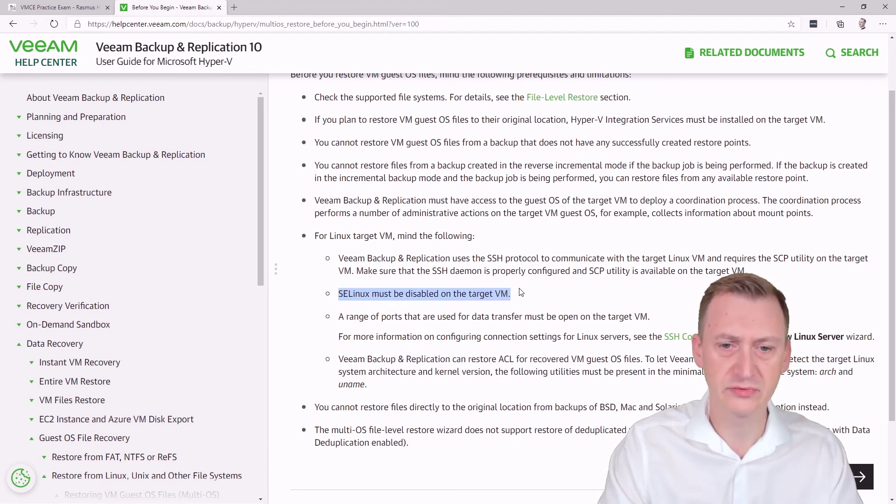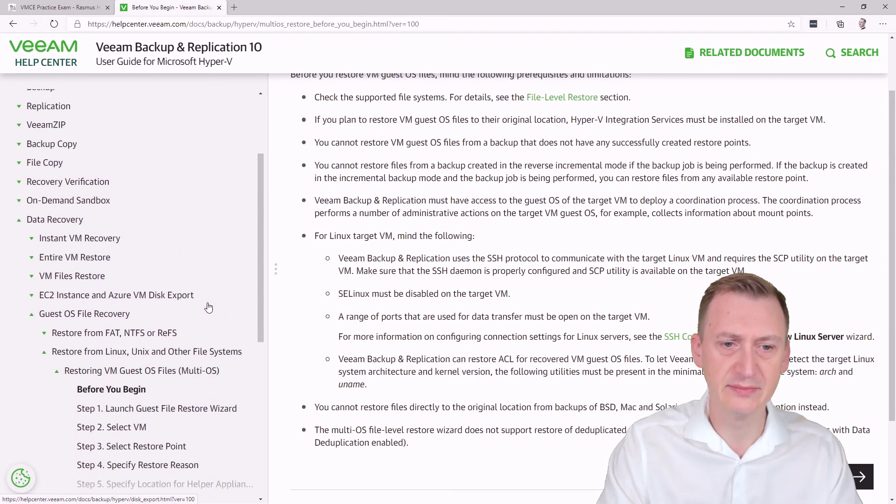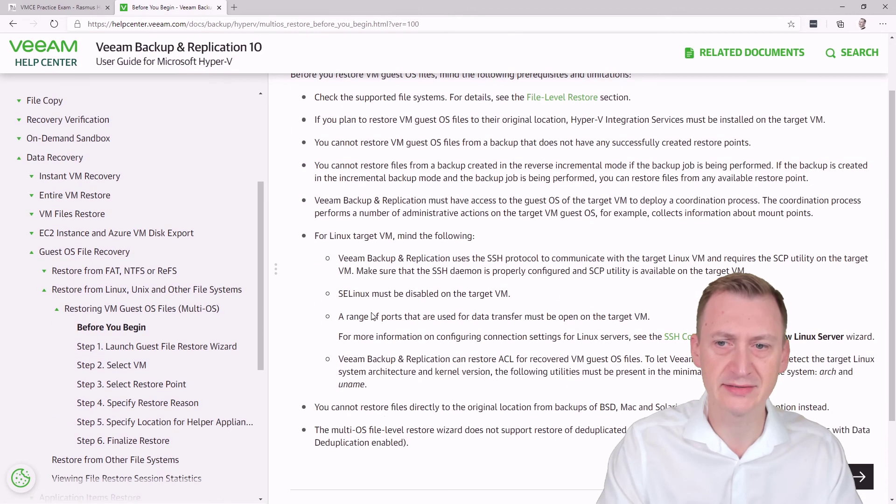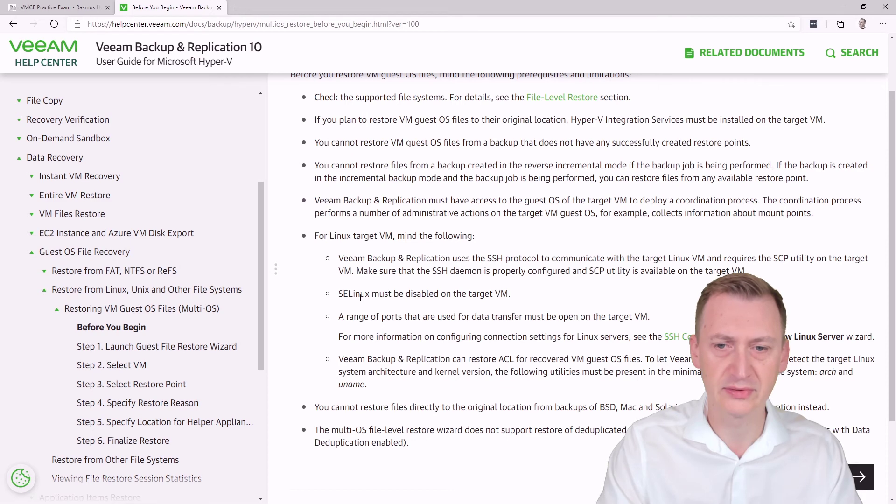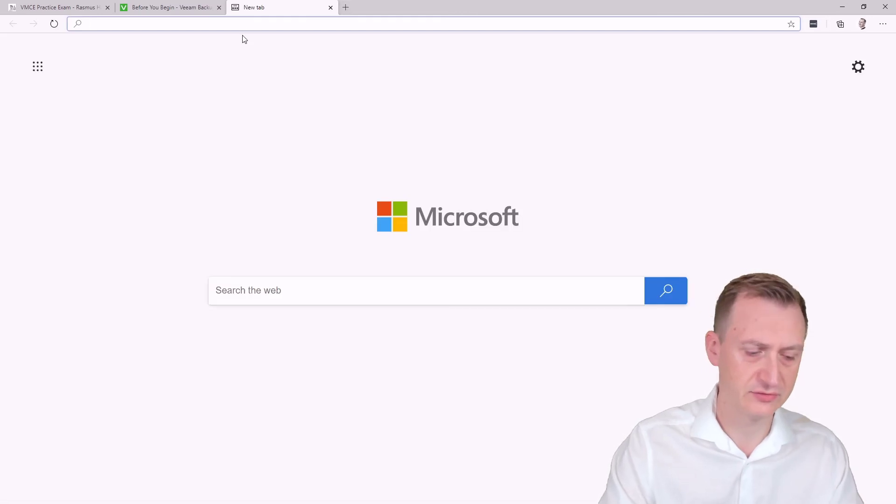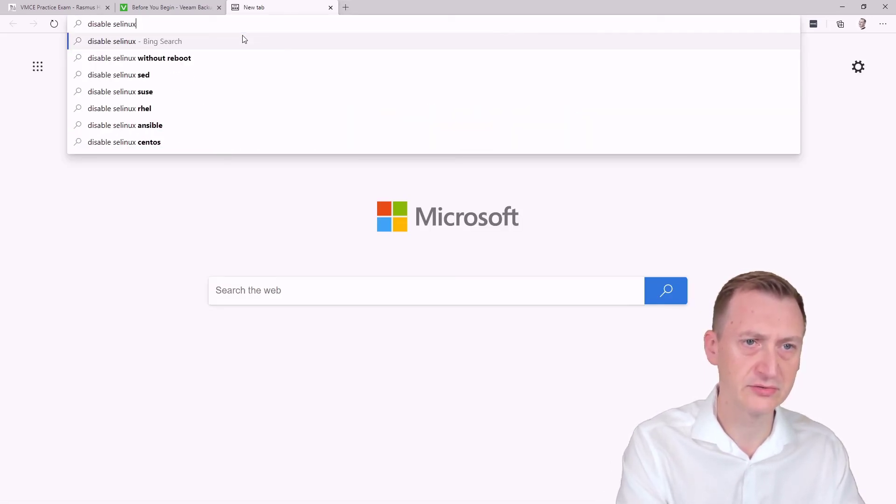Okay, so the real question I guess is how do you disable SE Linux? Now I guess this is the Veeam documentation and not really the SE Linux documentation, so that's potentially something we would have to go on and investigate a little bit further. So let's try and just do a quick search here: disable SE Linux.